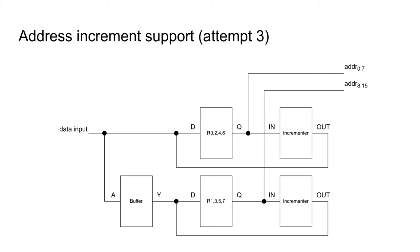Now that address increment is solved, incrementing a single register can be considered a subset of the register pair problem. The incrementer connected to the correct register group is enabled, making the value increment on the next clock edge. The incrementer will additionally have to perform decrementing.